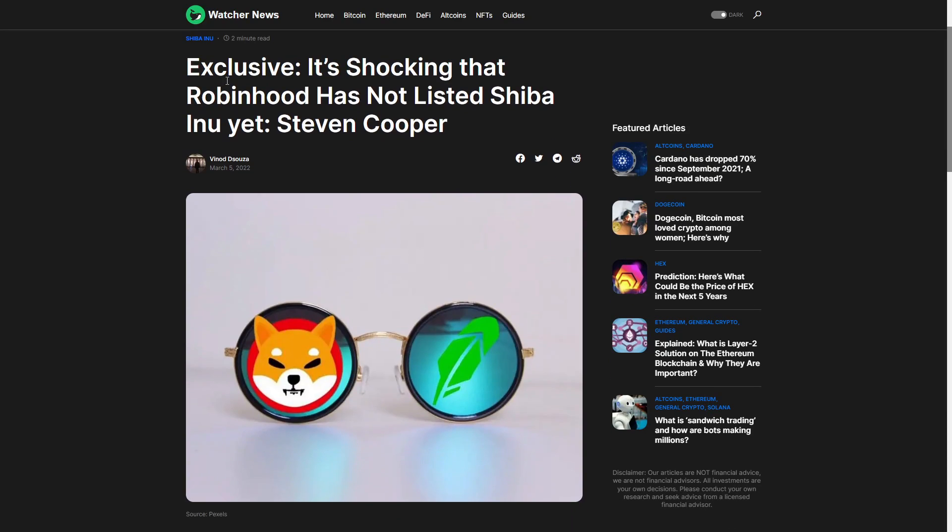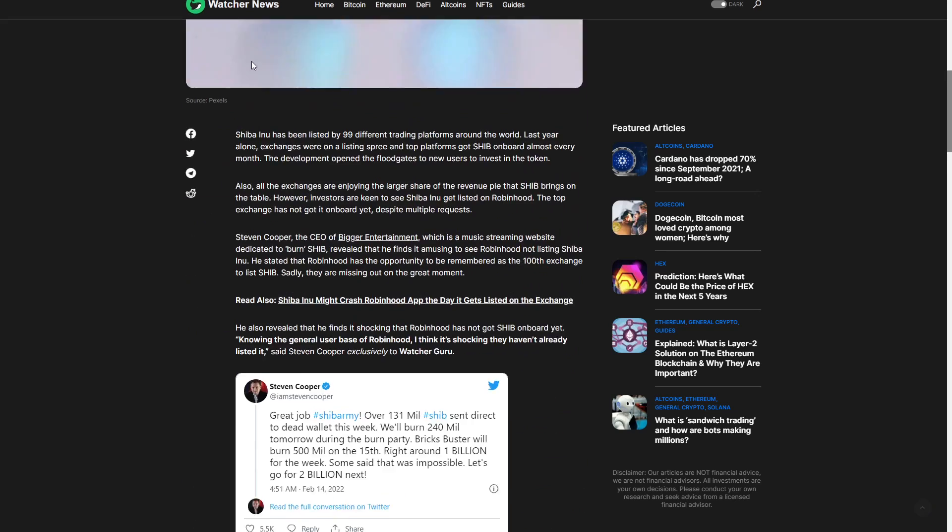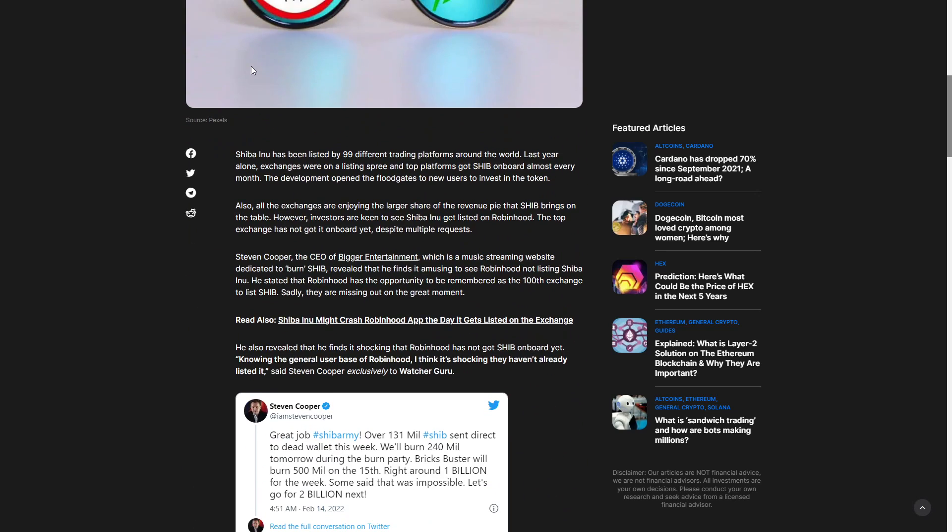Hey everyone, welcome back to an interview exclusive. It's shocking that Robinhood has not yet listed Shiba Inu by Stephen Cooper. Shiba Inu has been listed by 99 trading platforms around the world, which is pretty crazy news. But we do have really insane news like Shiba Inu is getting so popular and yet it does not have what we needed.